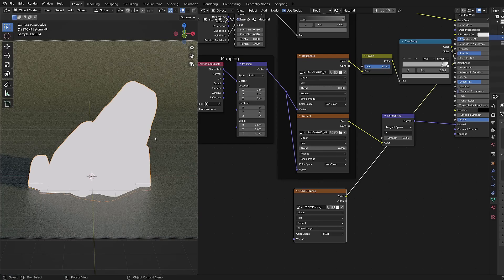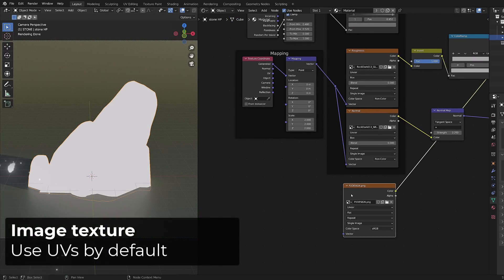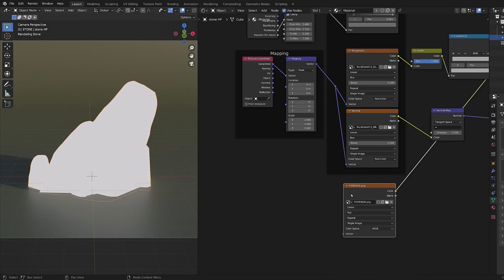Because whenever you are using an image texture and you don't specify what kind of coordinate it is supposed to be using, it will use the UVs by default. And currently my mesh doesn't have any UVs.